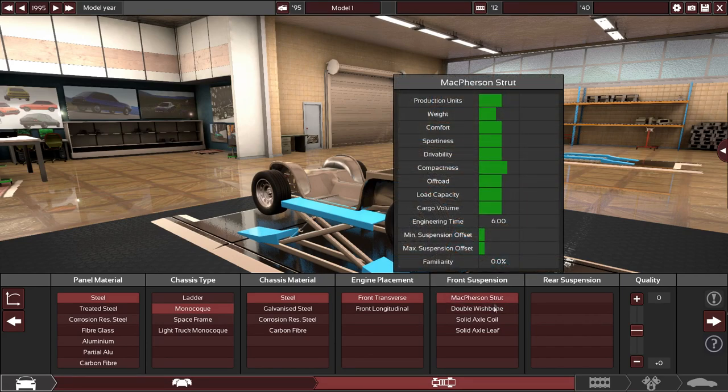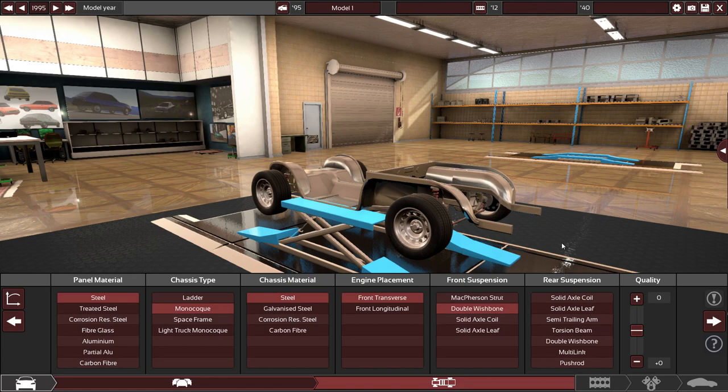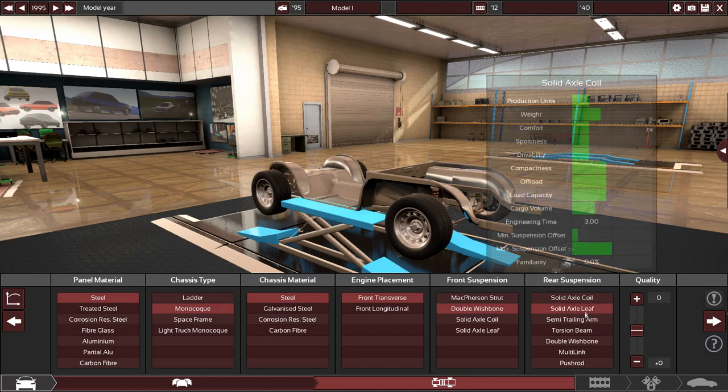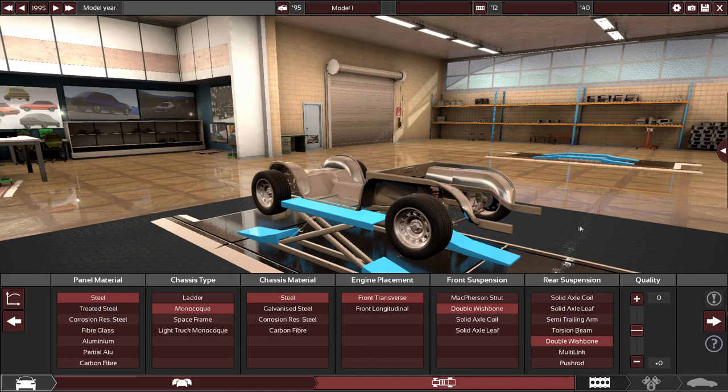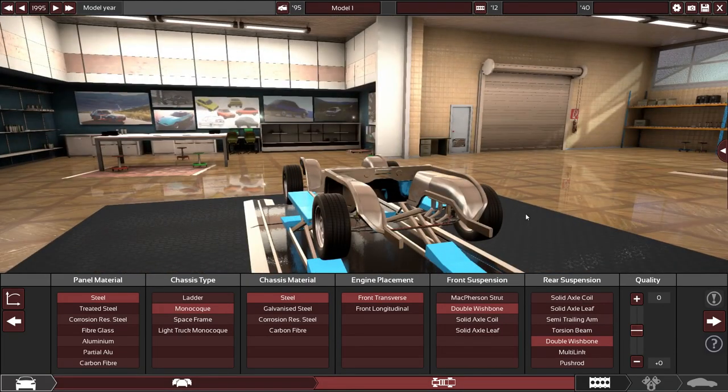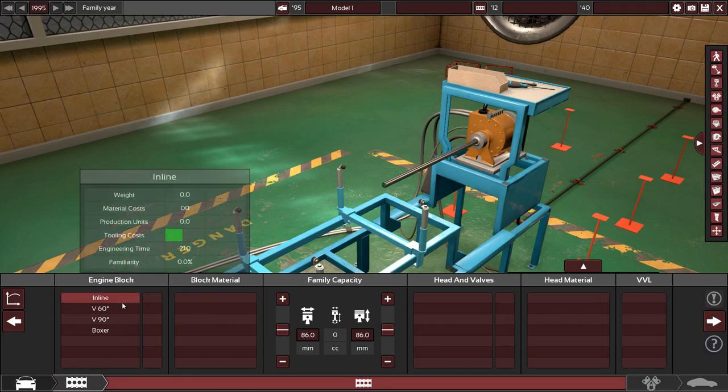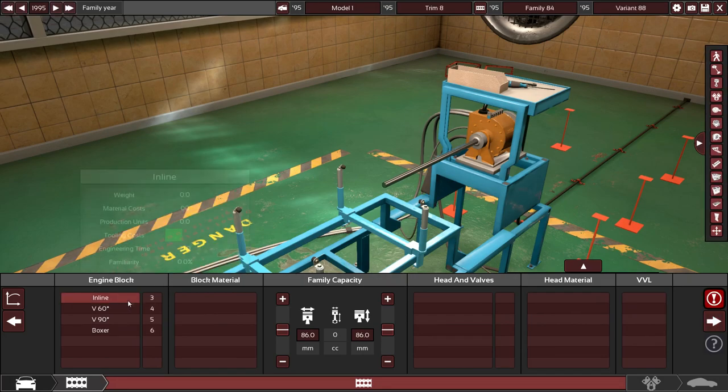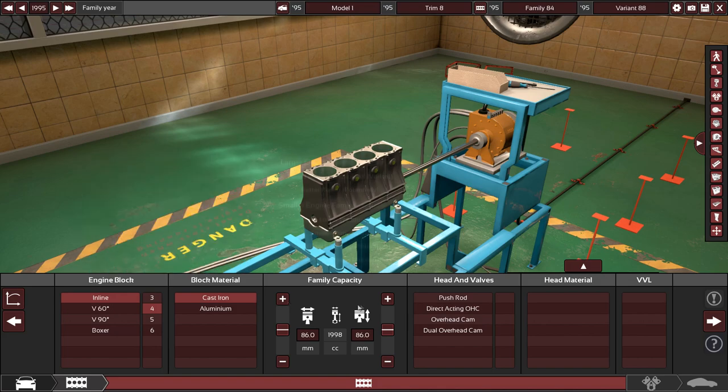For suspension let's go double wishbone in the front and then we'll go double wishbone in the back. I'm not sure what suspension is on some of these older cars but we'll leave the quality sliders where they are. Let's do an inline four. Haven't done one of those for a while. Cast iron inline four.